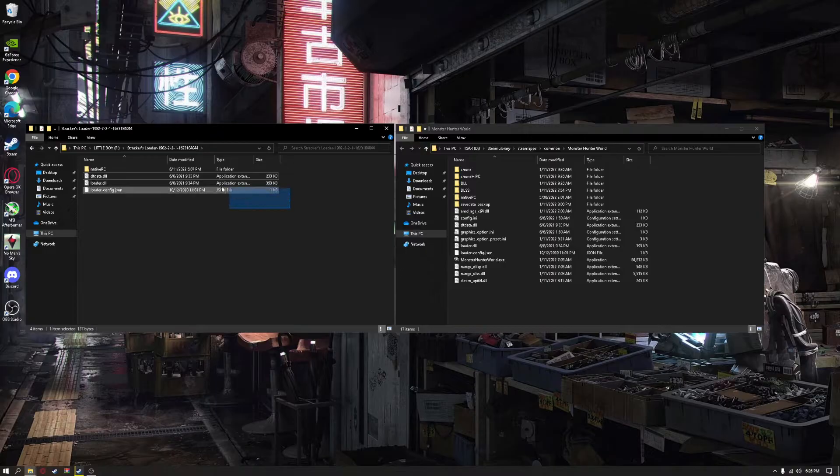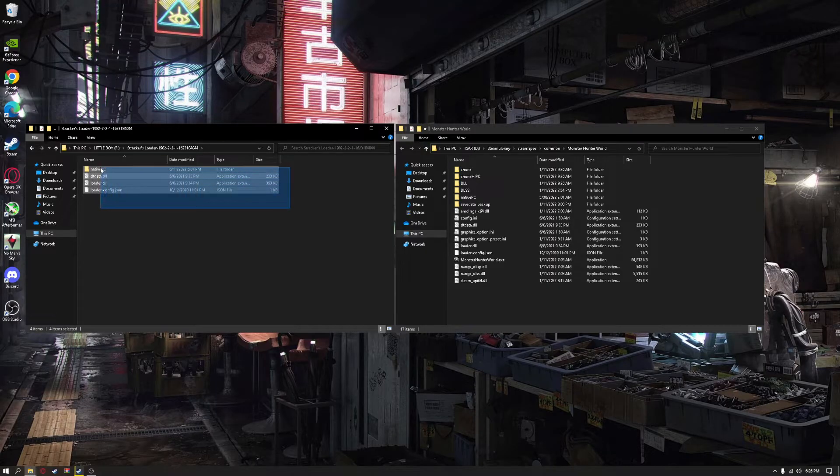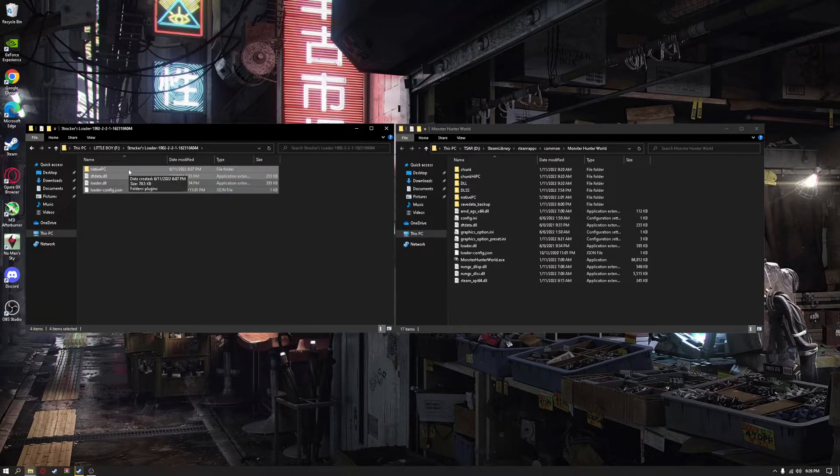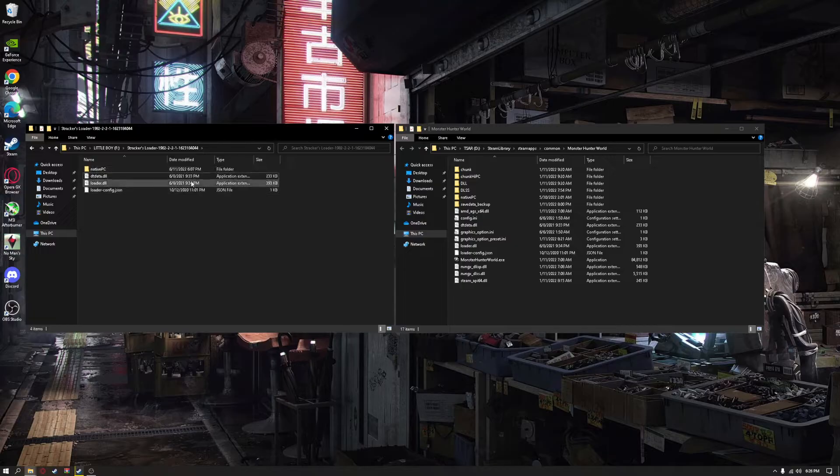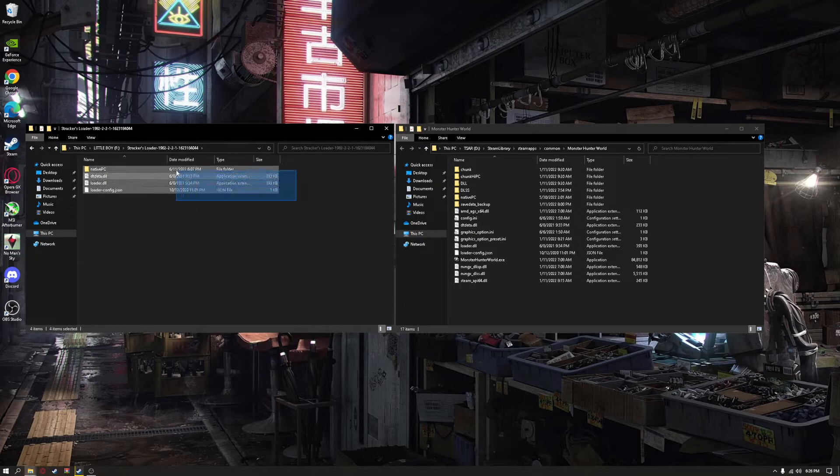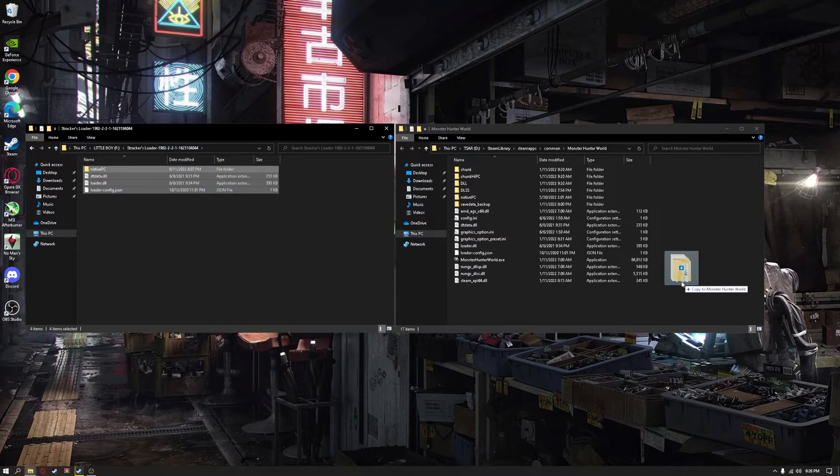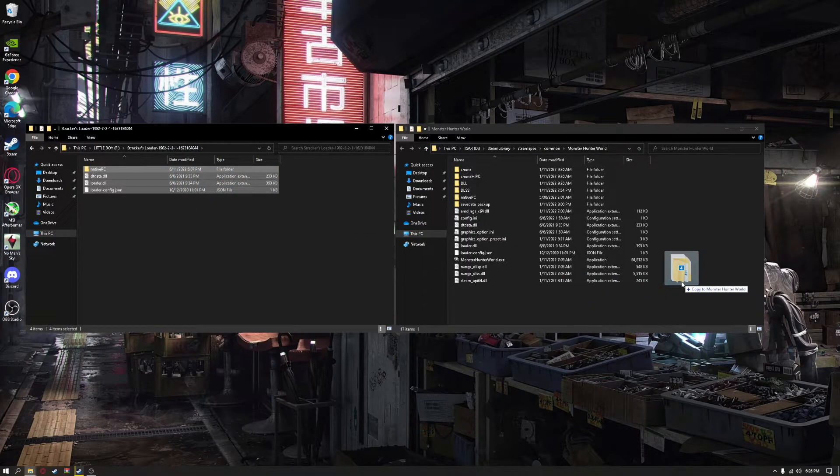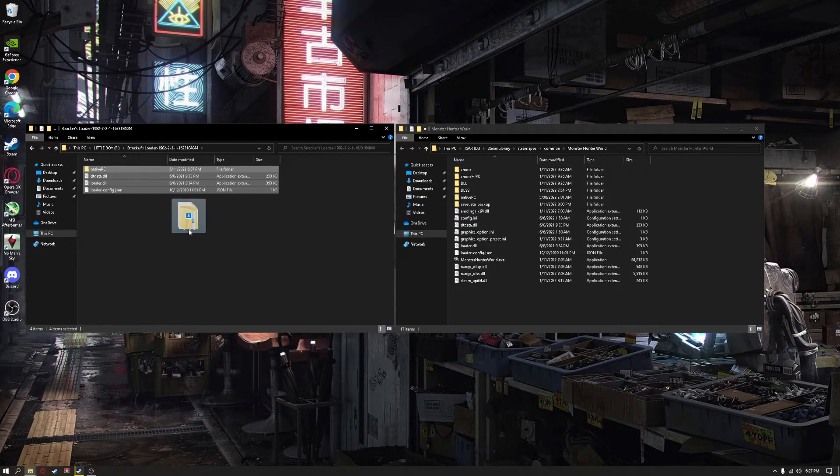After doing that, you're going to highlight everything with this Strikers Loader, just the folder and these three files. Highlight them and copy them to Monster Hunter World.